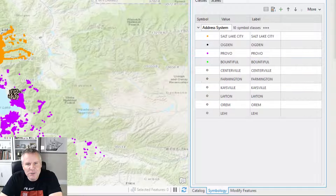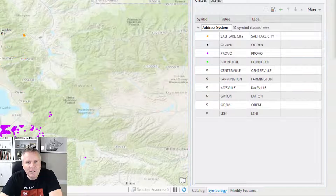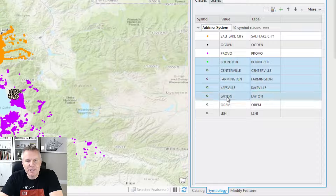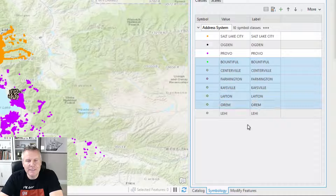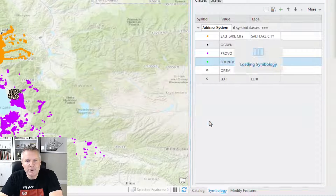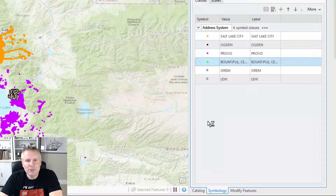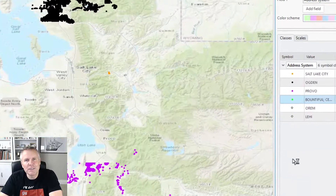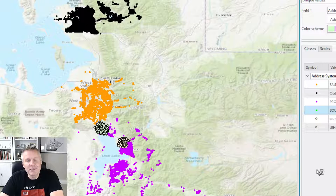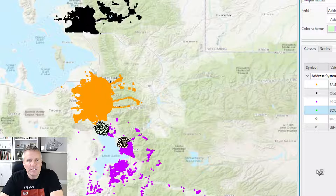So I'm going to hit Control Z to undo that. This time I'm going to select Bountiful first and then these others. I could have held down the shift key and selected Layton. But now I right-click and say group values and they keep the original symbology. So it's whatever you select first — that's going to be the symbology that gets applied to those new layers that you group.